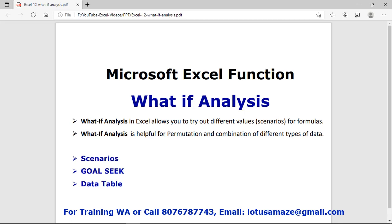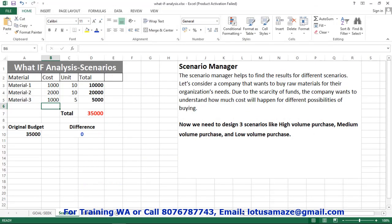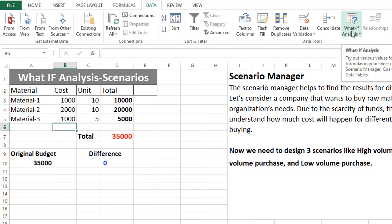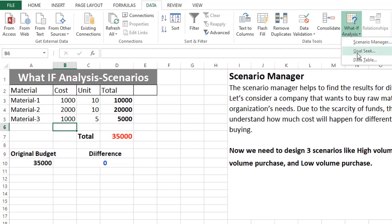Hi guys, this is Anish Sharma and in this session we will discuss What-If Analysis in Microsoft Excel. Suppose you want to calculate different types of calculations on the basis of different variables and analyze different results — you can use What-If Analysis. If you need the permutation and combination of some data, you can use it. What-If Analysis has three options: Scenario Manager, Goal Seek, and Data Table. Now we check What-If Analysis practically — in Excel's Data tab we have those three options.